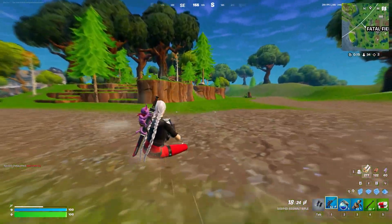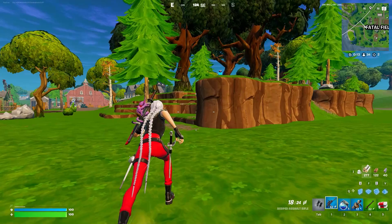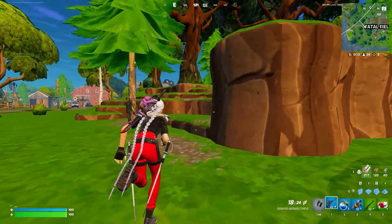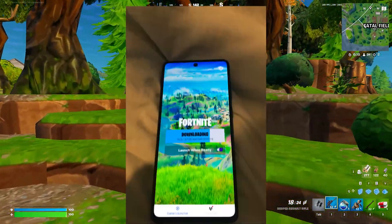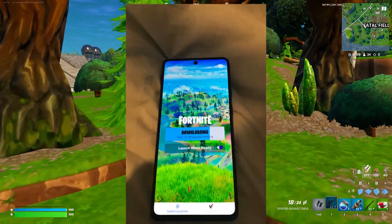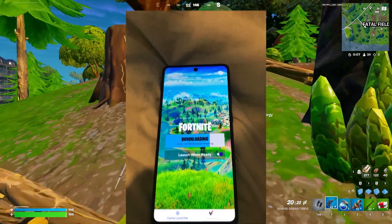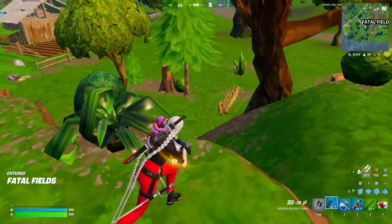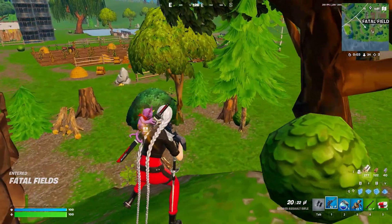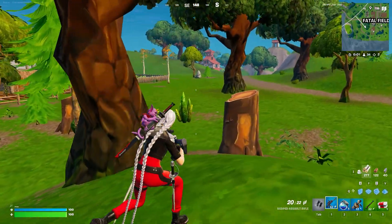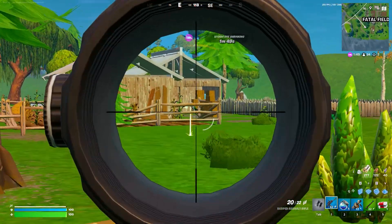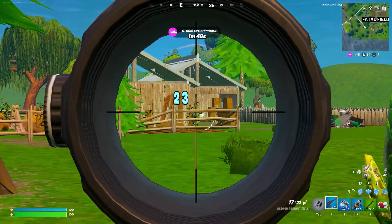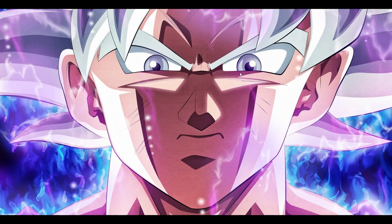Another step you can try is launching the game with the same account on another device. The best option is downloading it on Android since the file size is smaller. Sign in with the same account and check if the issue occurs there. If not, sign back into your PC and try the game again.